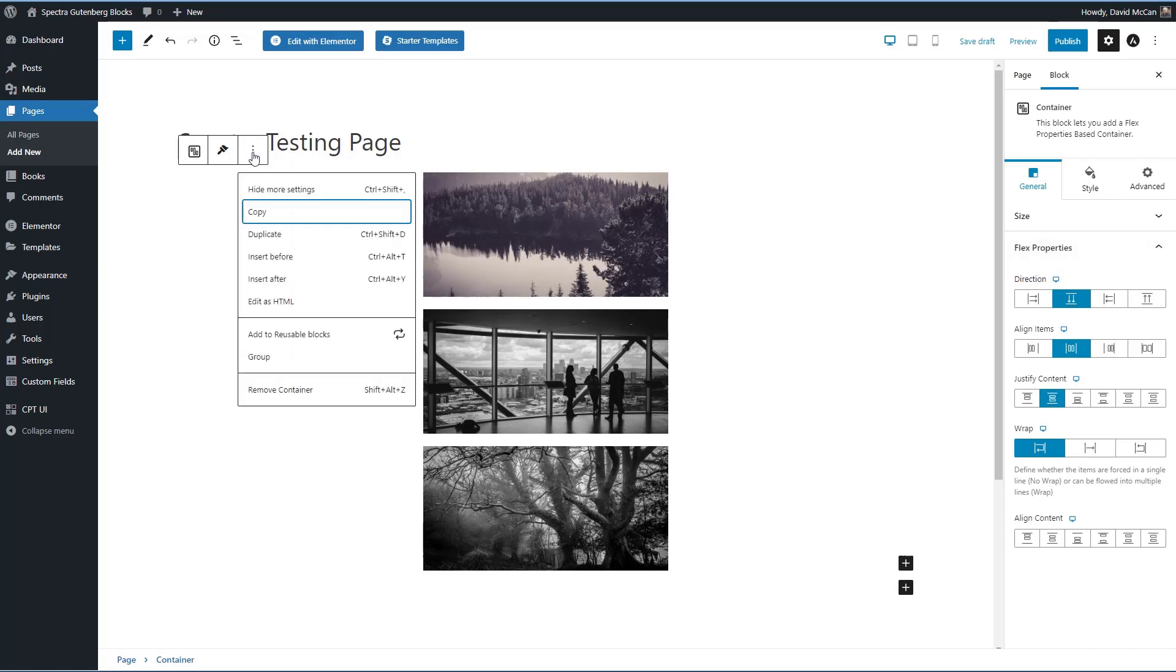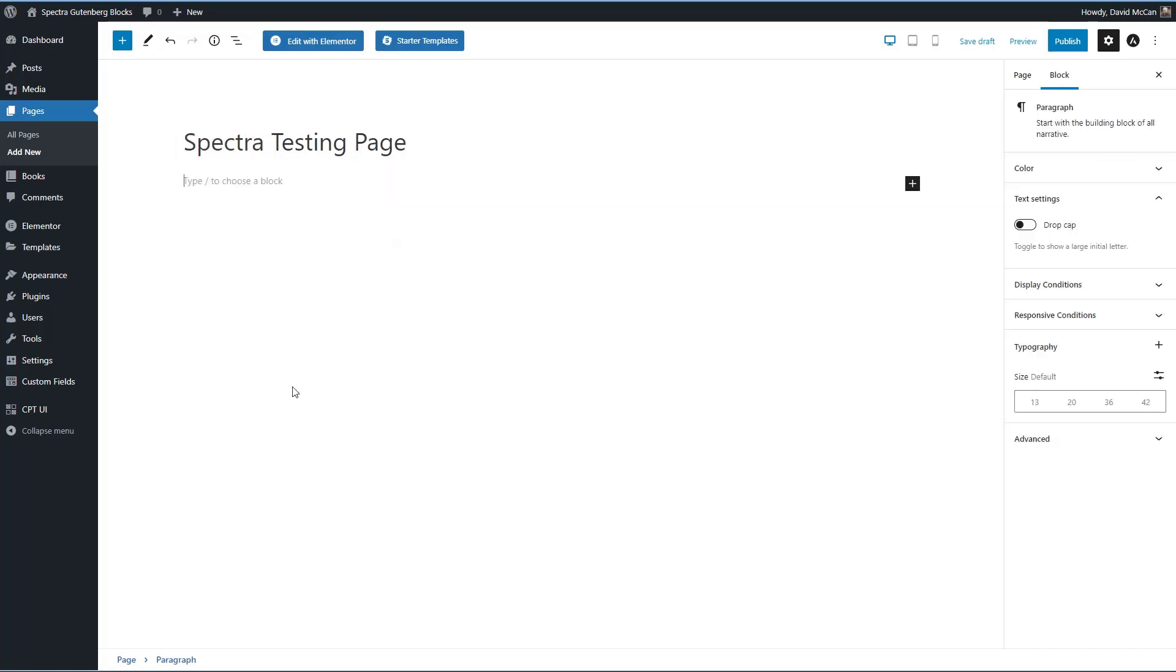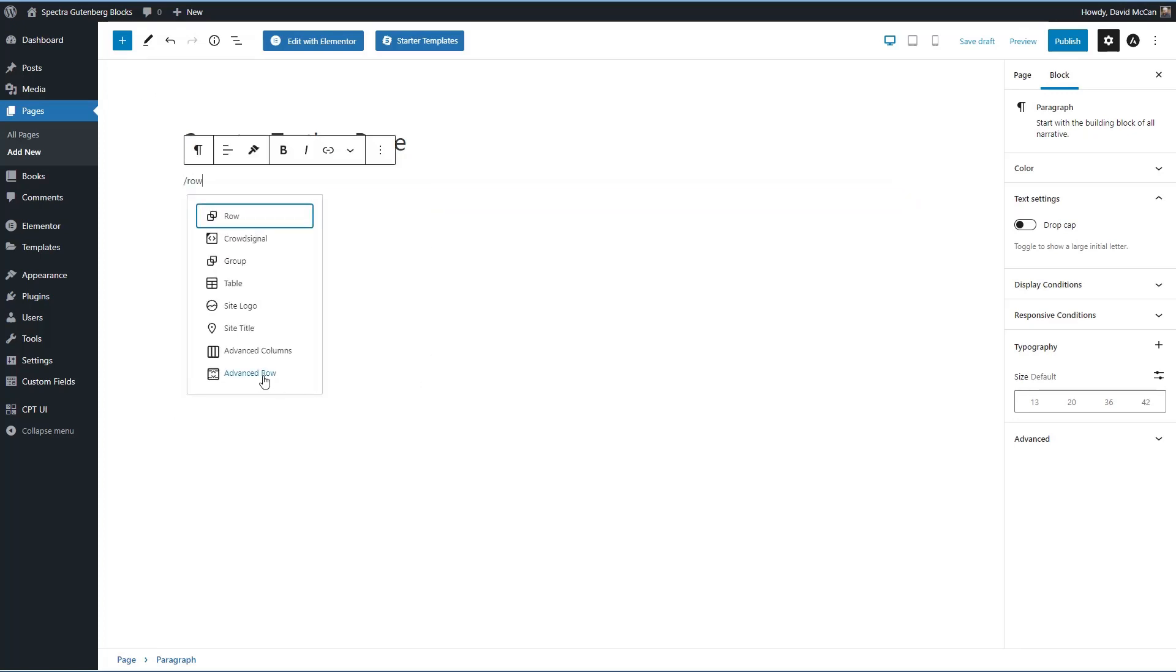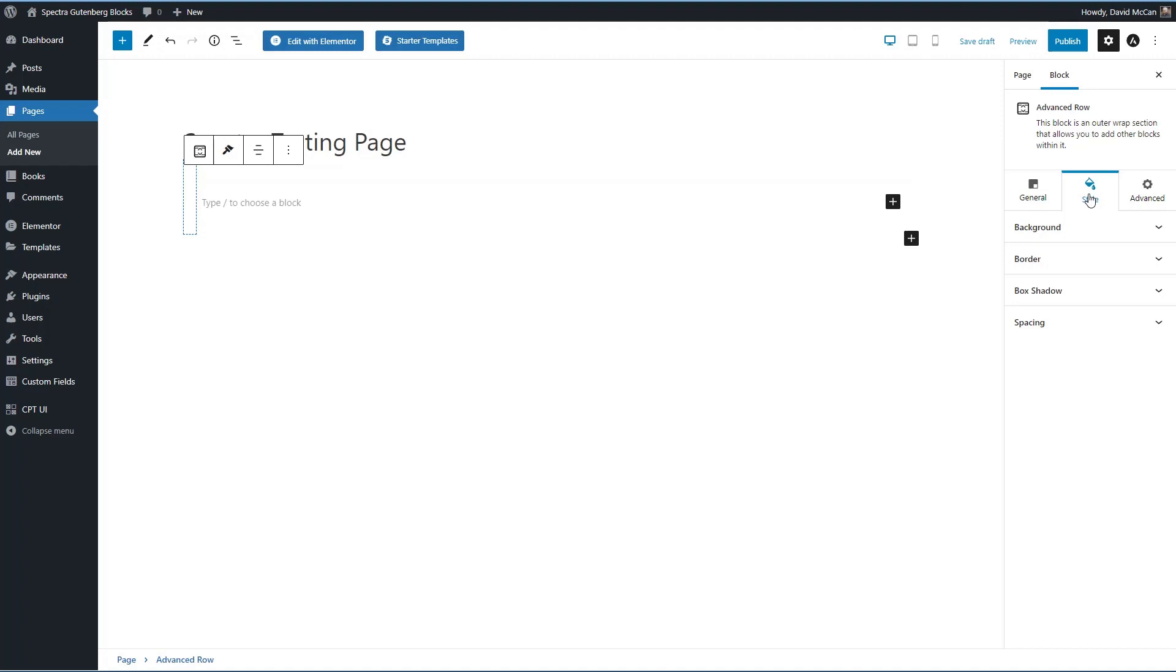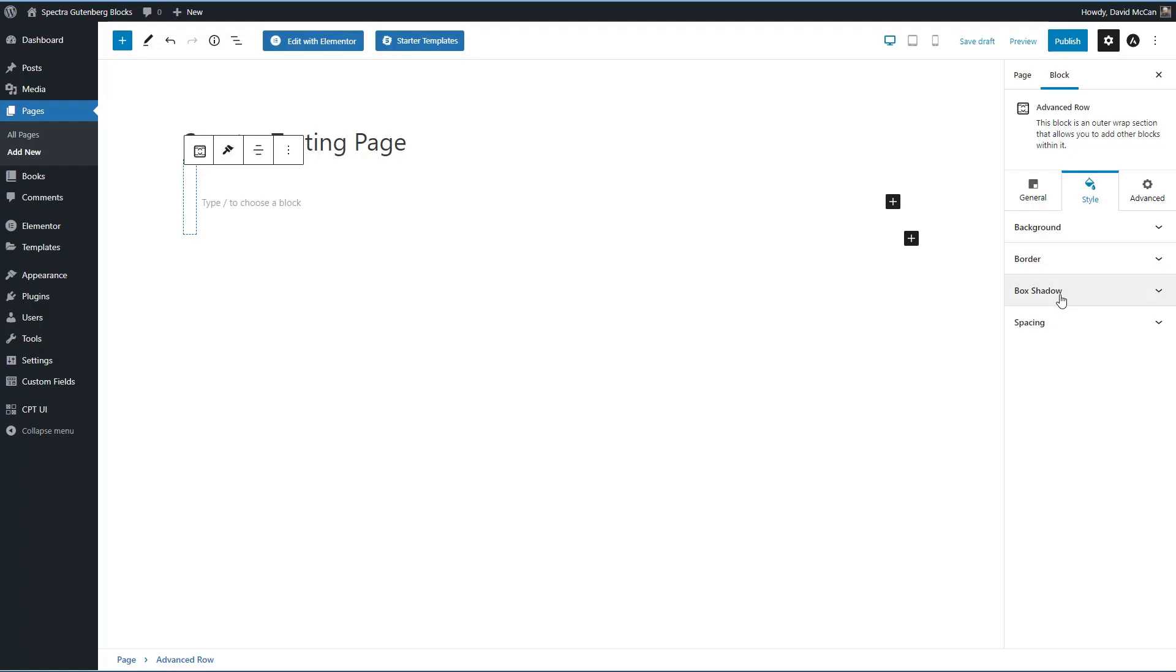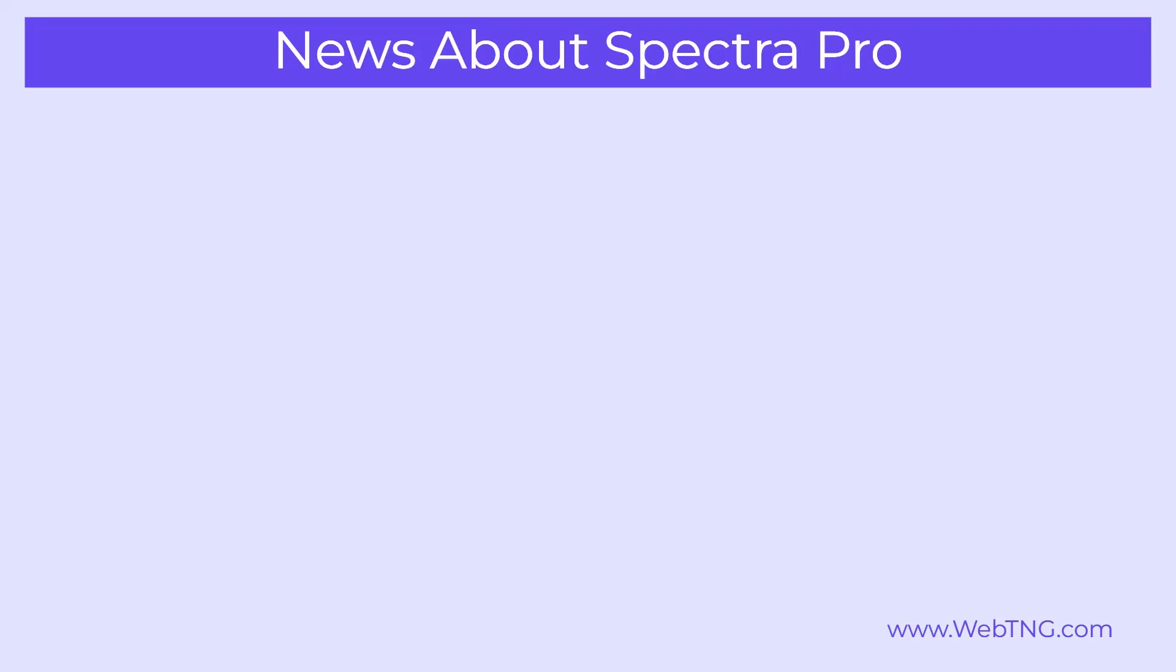Alright, now one other change is that they also now have an advanced row. So this is to take the place of their old section column. And one thing they've added here is box shadow. They didn't used to have box shadow options. So those are some of the changes coming in the beta.